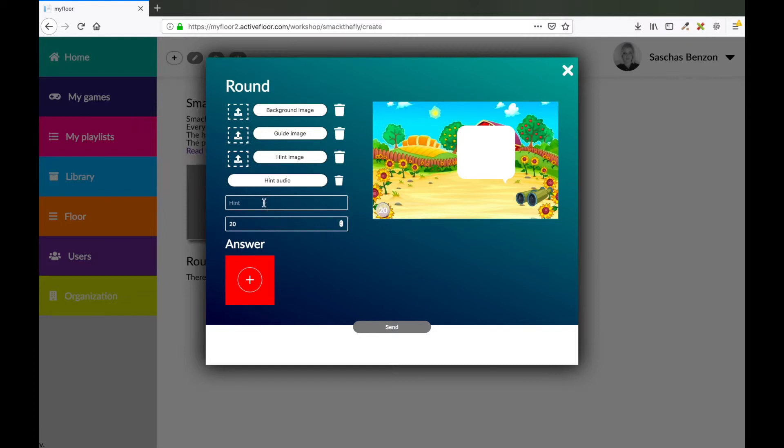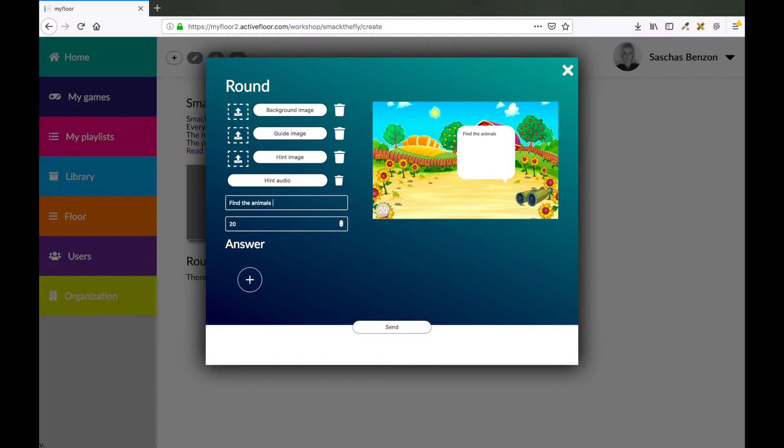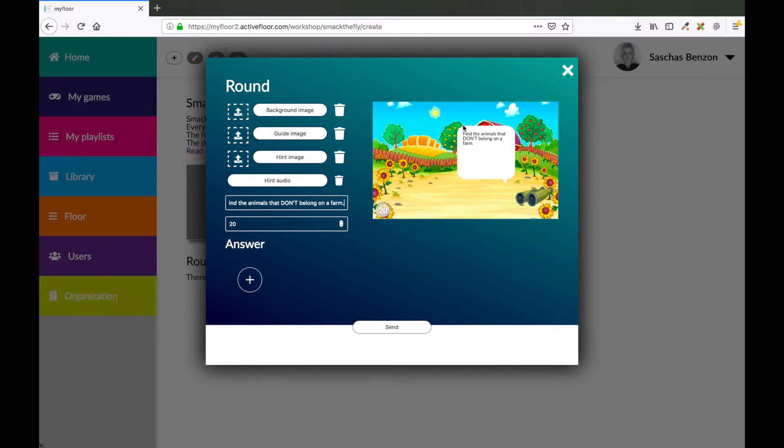I'm going to write find the animals that don't belong on a farm. So this is the hint. And now I want to upload the answers. So I press the plus sign.